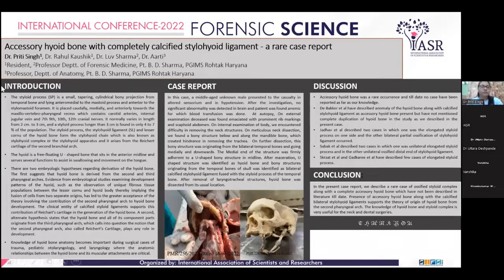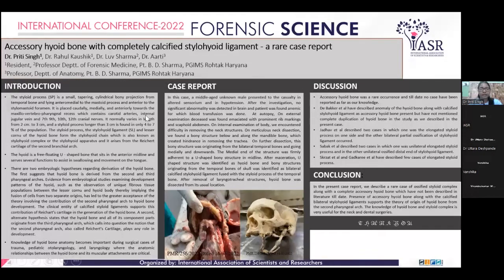Introduction. Styloid process is a small tapering cylindrical bony projection from the temporal bone, extending anteromedially to the mastoid process and anterior to the stylomastoid foramen. It is placed anteriorly and medially towards the maxillovertebral pharyngeal recess,